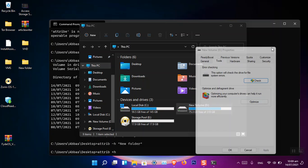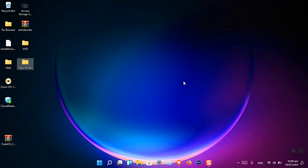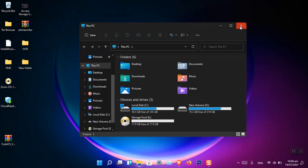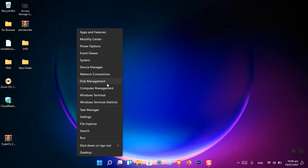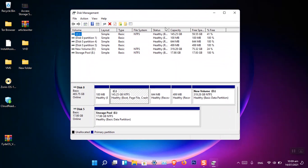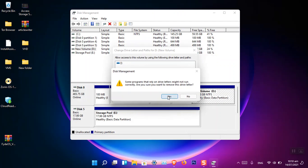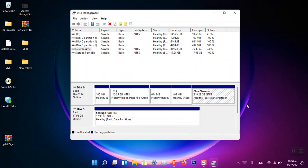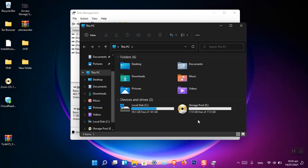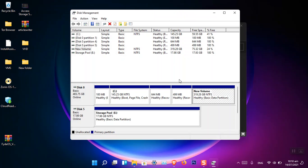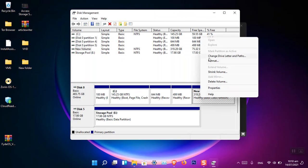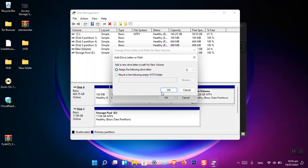To hide a drive in Windows 11, you can remove the drive letter. Open Disk Management by right-clicking the Start menu and choosing Disk Management. Find the drive you want to hide — for example, Local Drive D — right-click it, choose 'Change Drive Letter and Paths', then select Remove and confirm with Yes. Now you can see that Drive D is no longer visible. To bring it back, open Disk Management again, right-click the drive, choose 'Change Drive Letter and Paths', assign a letter, and click OK.